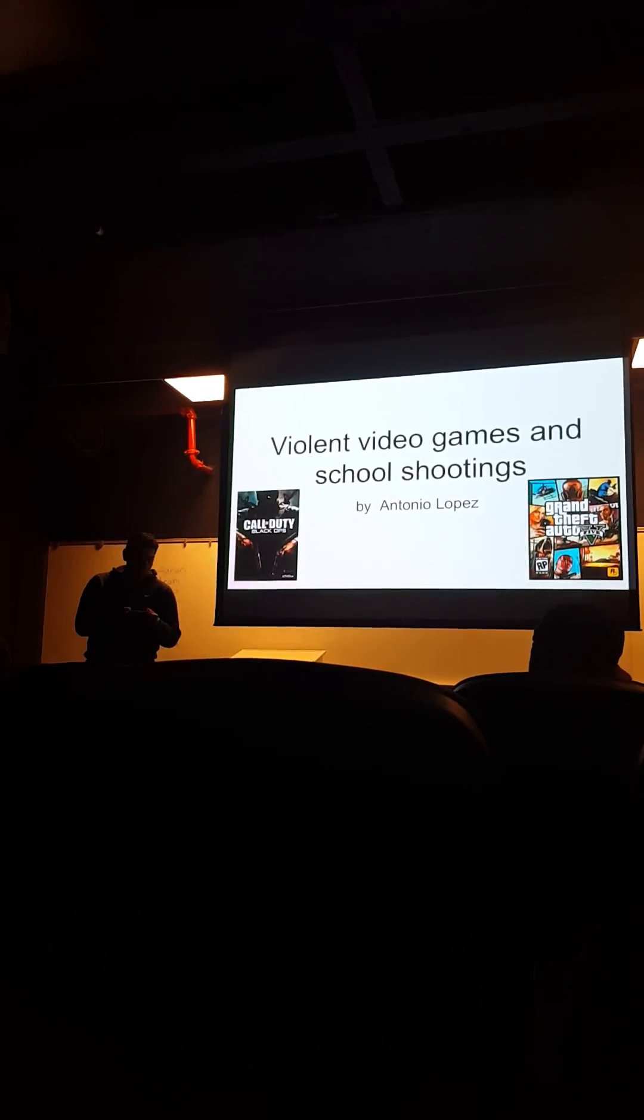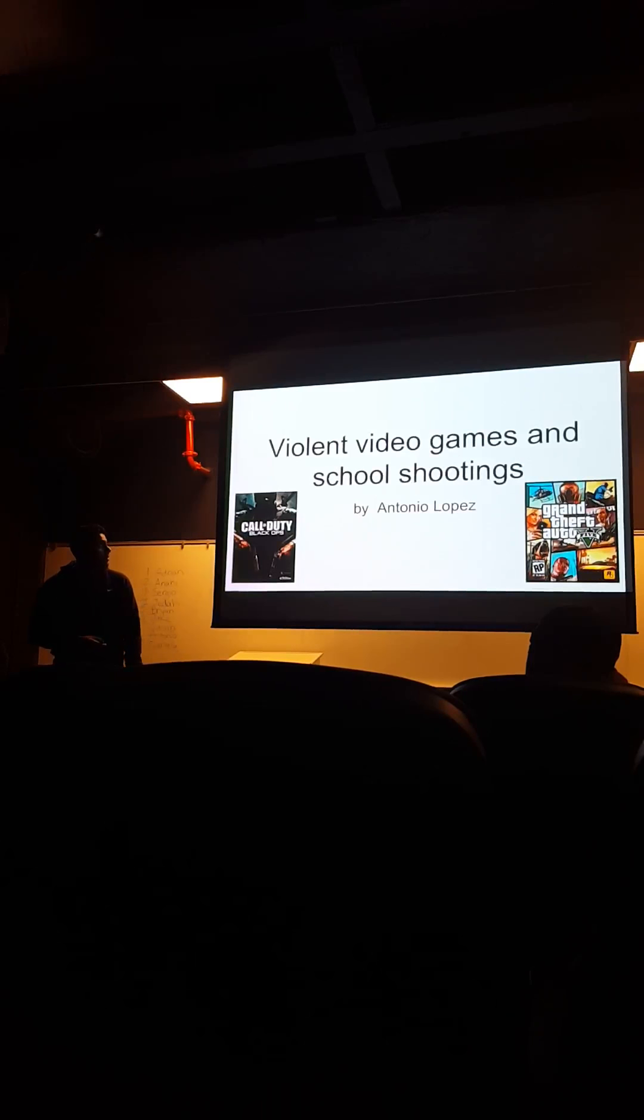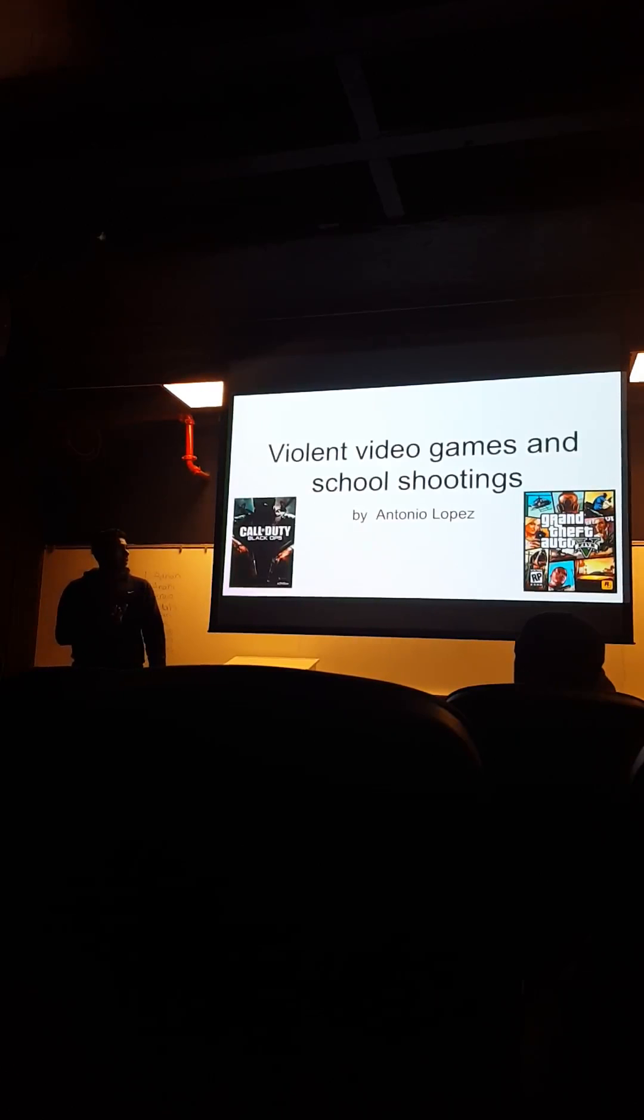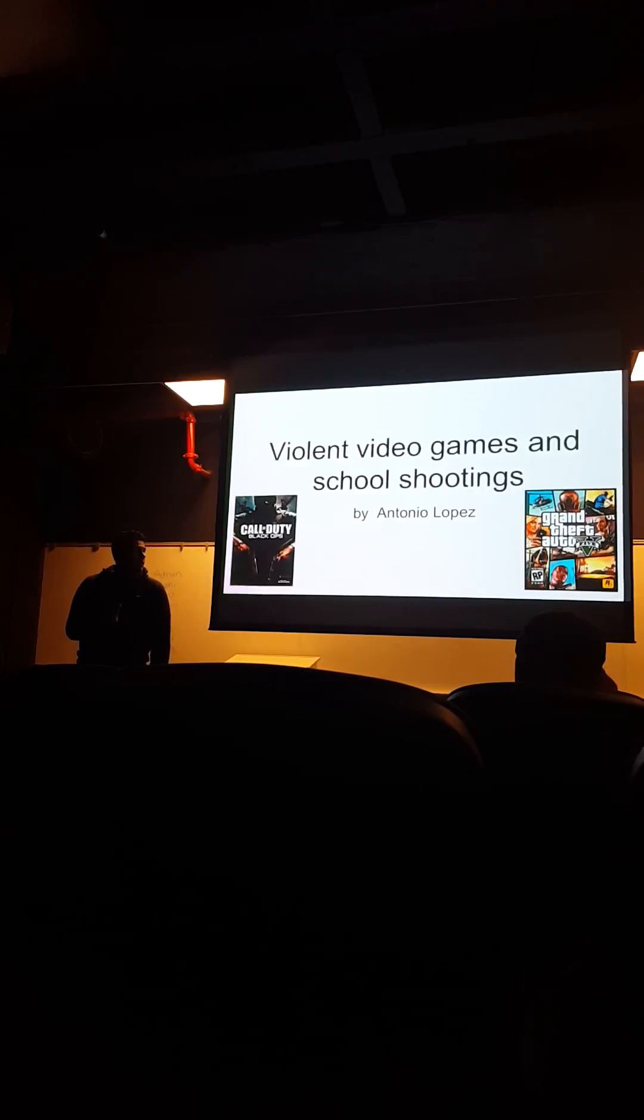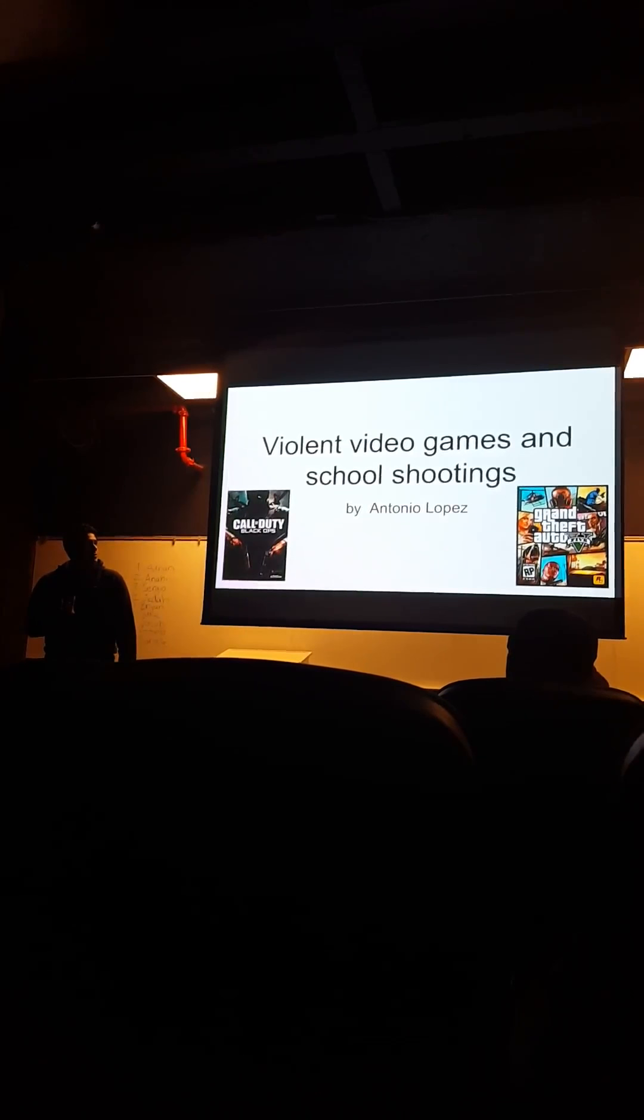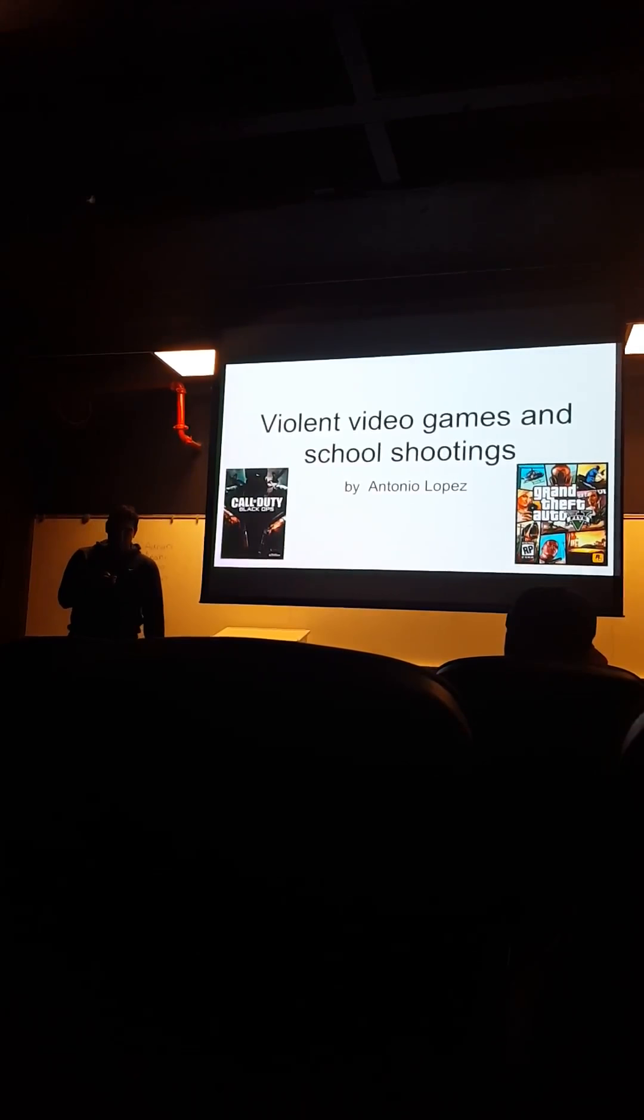So today I'll be talking about violent video games and how they are sometimes related to school shootings.